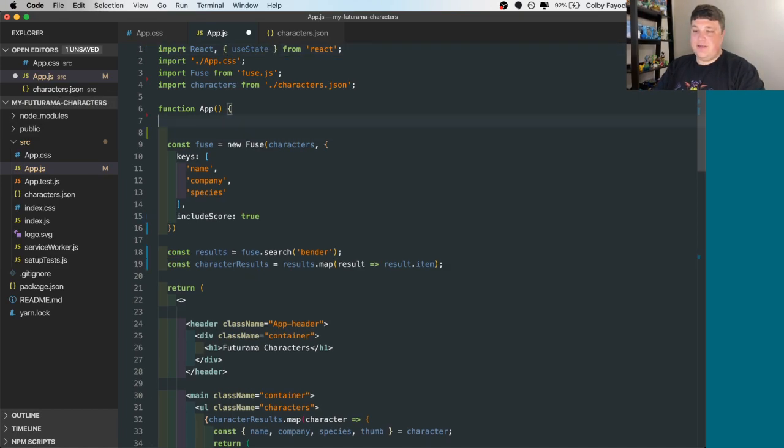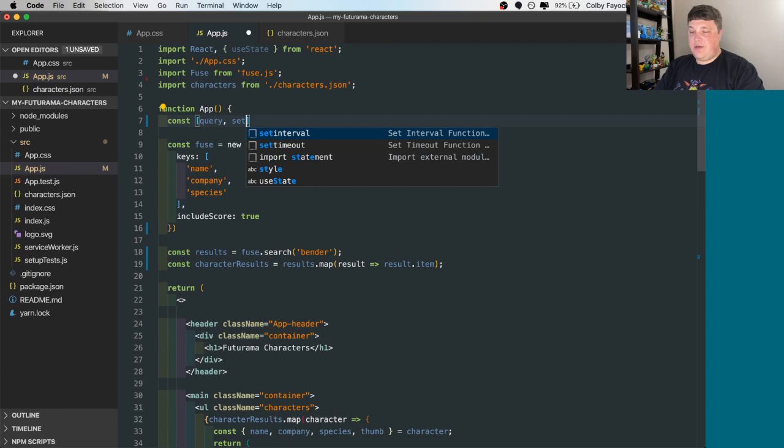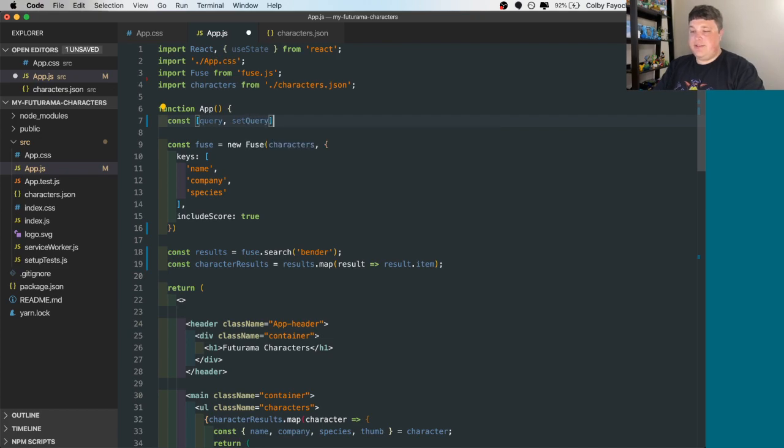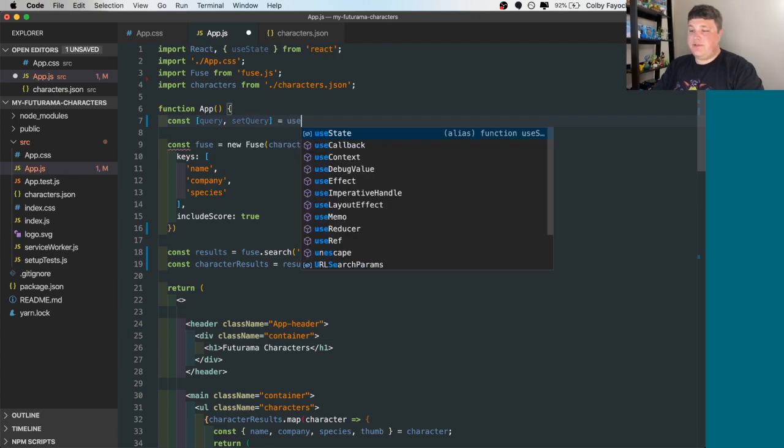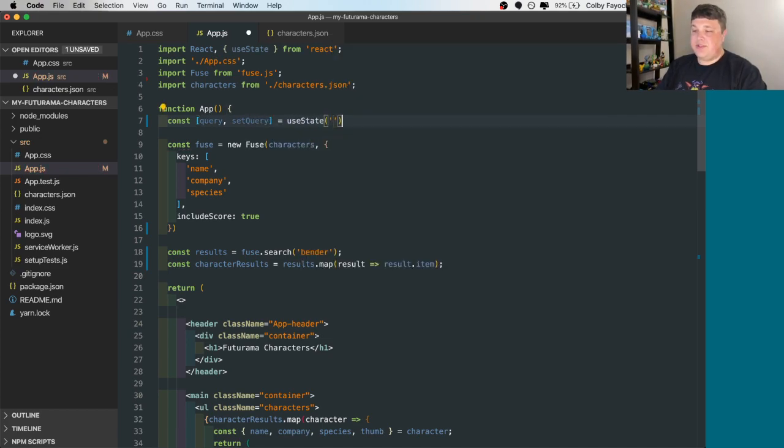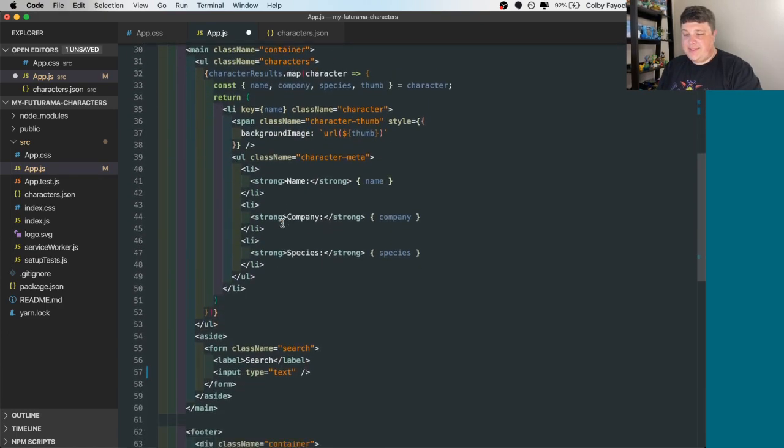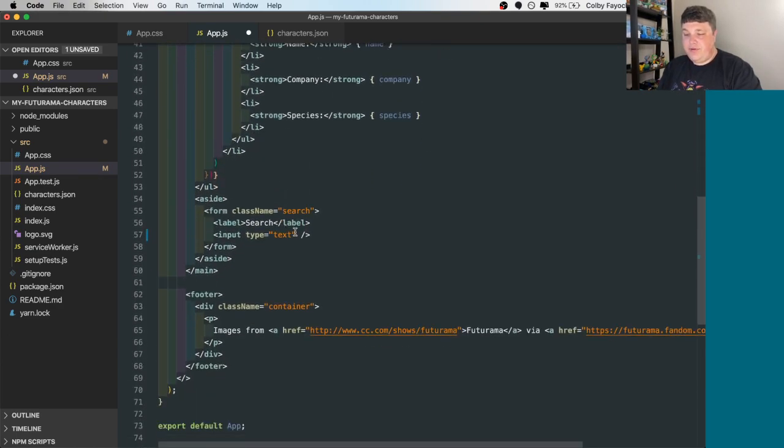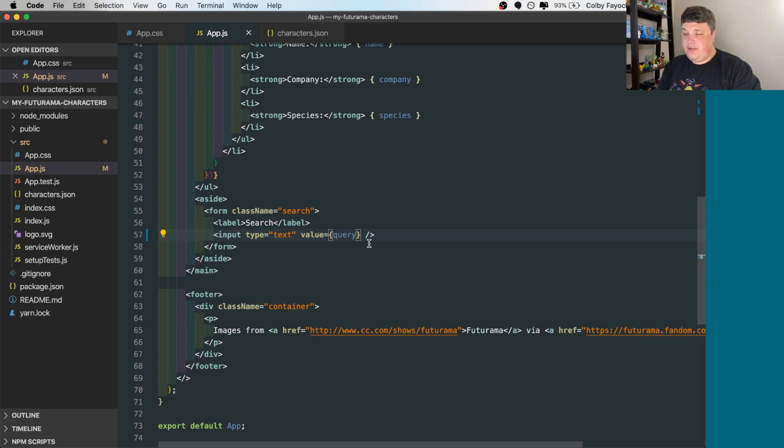Then we're going to say const query and set query is equal to use state. Let's set an empty string as the default state. Then when we go back down to our input, we can set that value to that query.